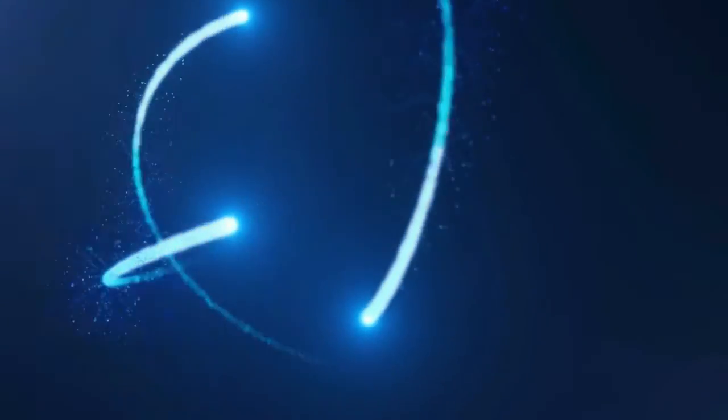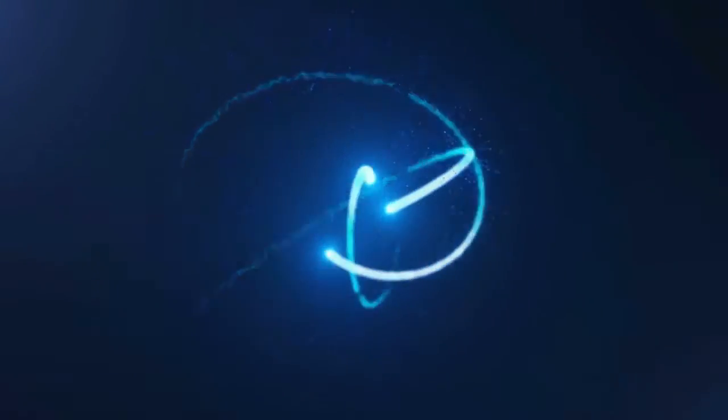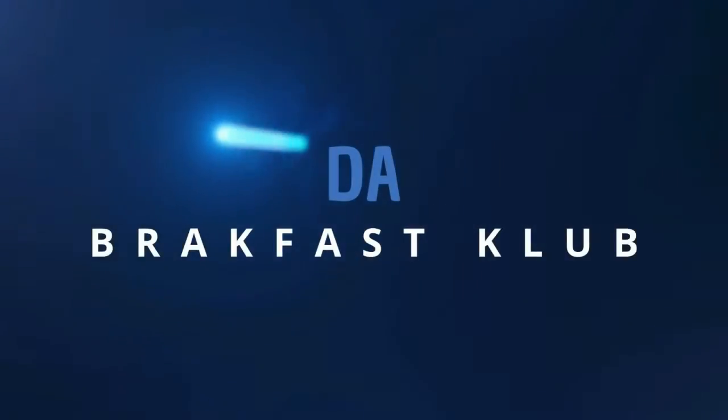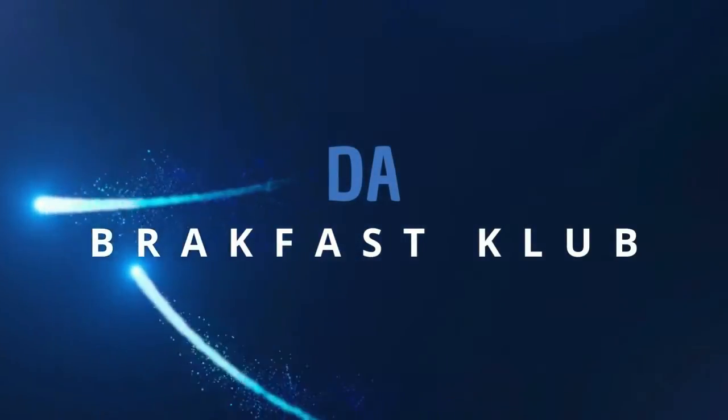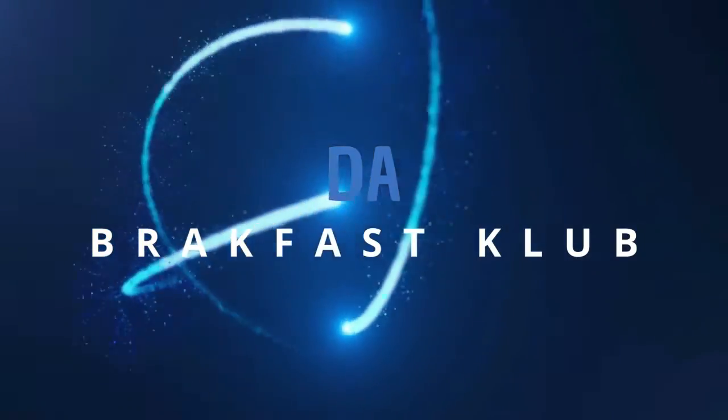G'day, this is Brak. Welcome to The Breakfast Club. And today we're doing another review, but this time from Mr. Modular Orc. It's The Breakfast Club.